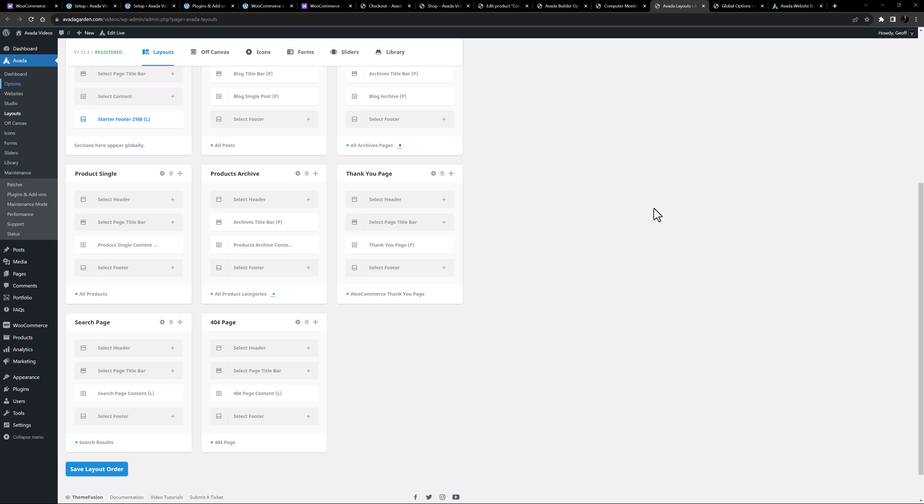But basically to generate a custom template for WooCommerce products, we just need to design and attach a content layout section to a conditional layout that is going to be used on WooCommerce products. Let's quickly edit this layout section in the Avada Builder so you can see how it was put together.